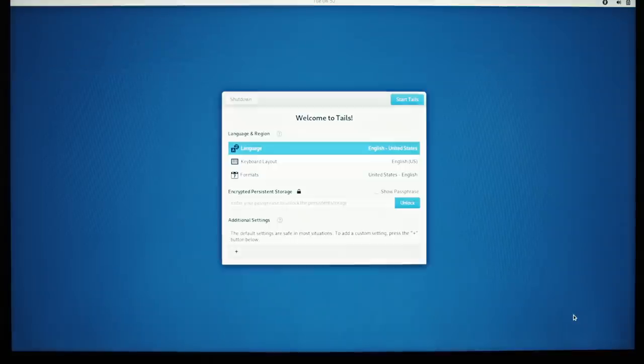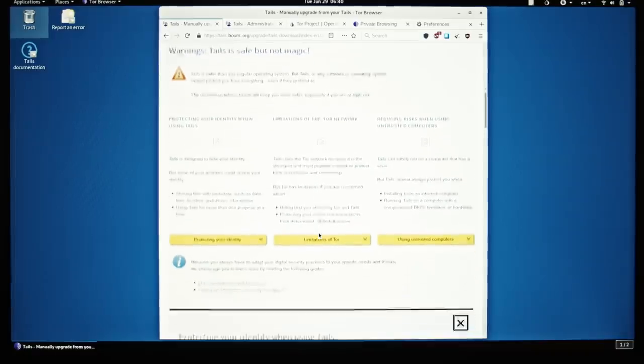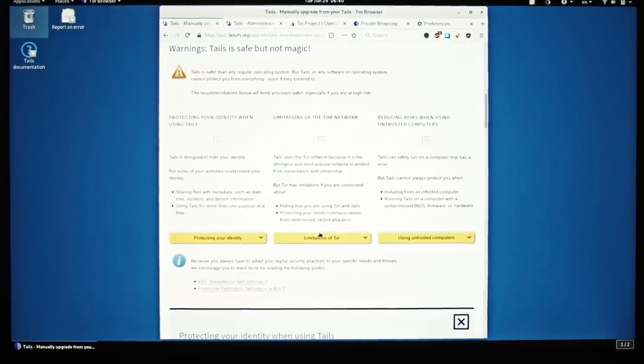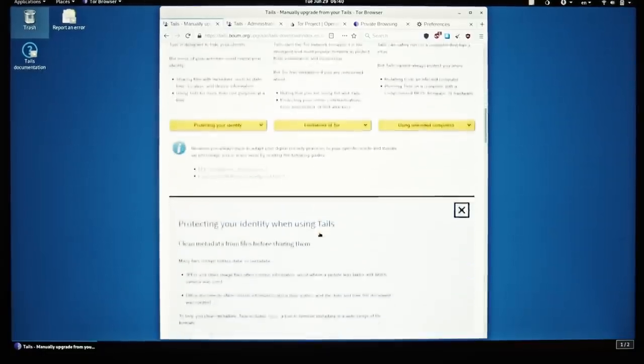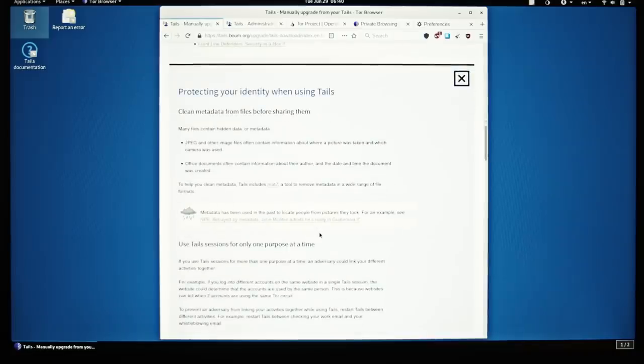This forensic erasure leaves no files on the host system whatsoever. Tails is a security application, and as such, it's not just about the tool itself, but also about your operation's security. How you obtain, use, and maintain Tails for your particular situation can make or break your security.